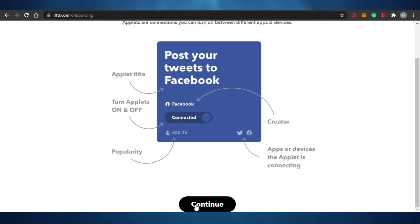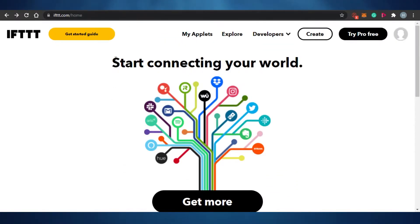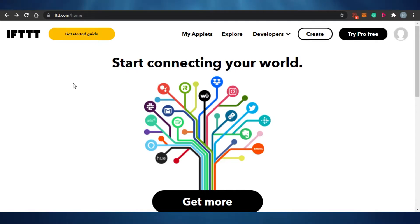I'm going to continue with that and also "post your tweets to Facebook" — continue. So you can see that once you sign up for IFTTT, they ask you to connect whatever you want. For now I have skipped that, but you would simply add your Google Calendar, Instagram, Gmail, or whatever you want to connect, and you will be able to manage and automate them. This is the dashboard for IFTTT.